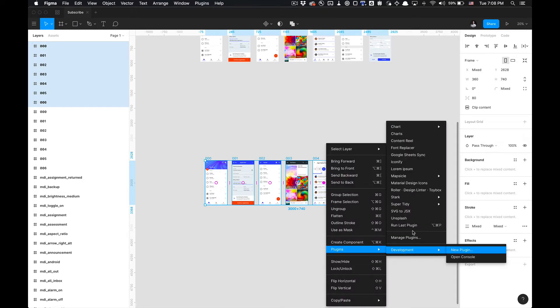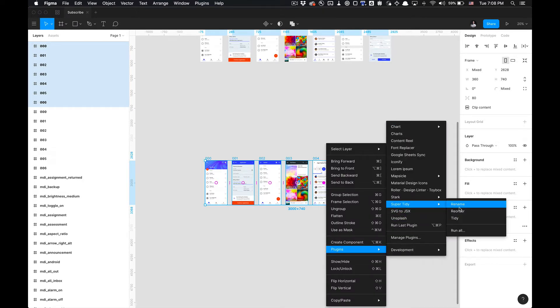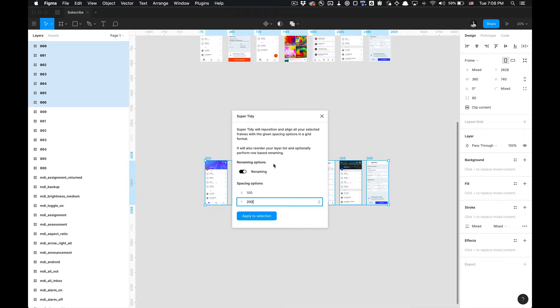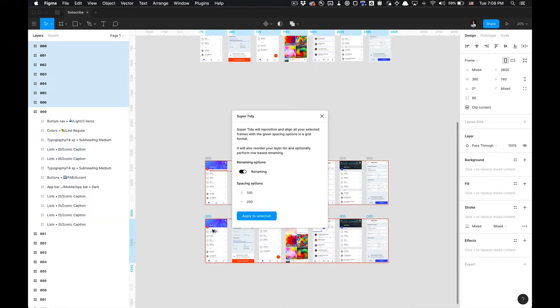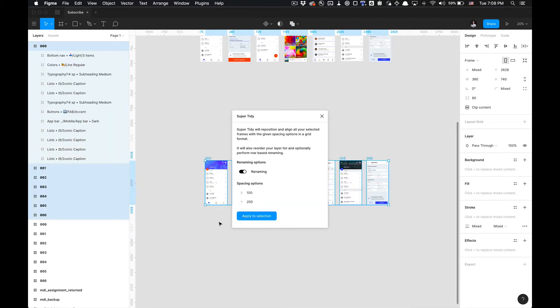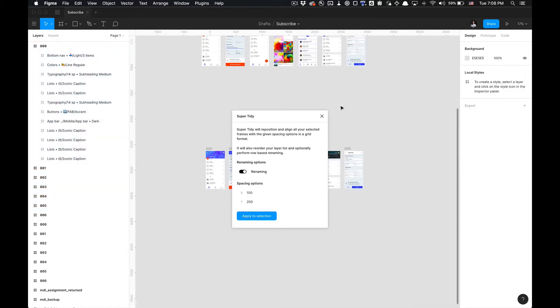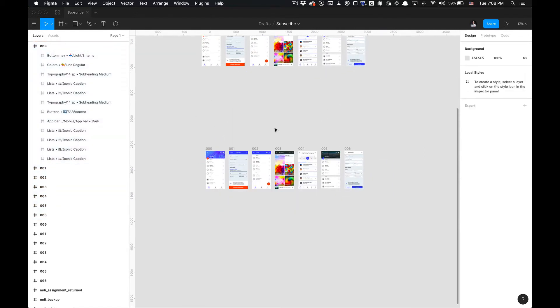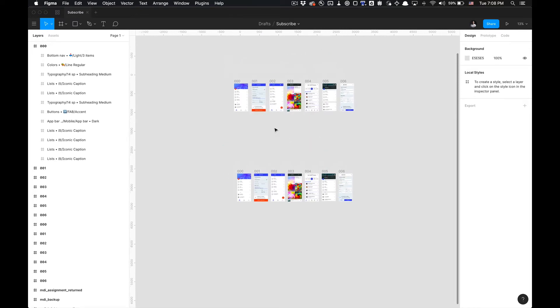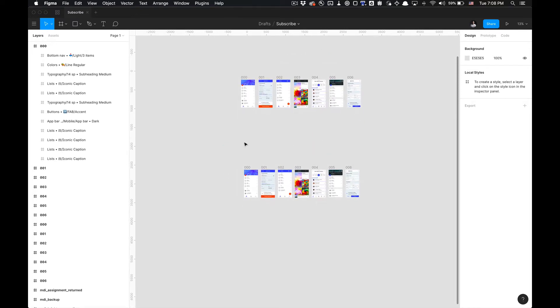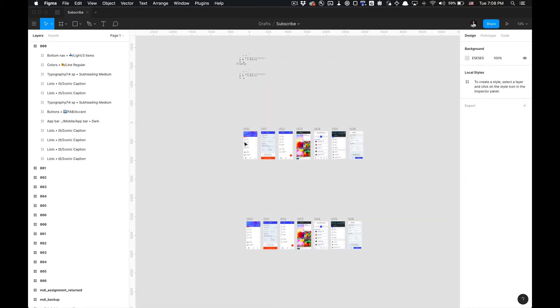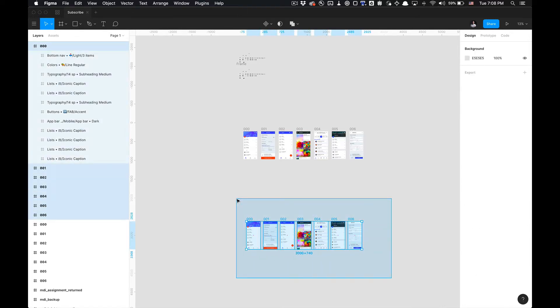I'm gonna click Apply Selection and it reduced to 80. If I go back, go to Plugins, select Super Tidy and Run All again, I can change the Y axis as well. And then the renaming you could turn off if you had another set of duplicates that you'd like to not rename but apply a tidy to. Make sense?